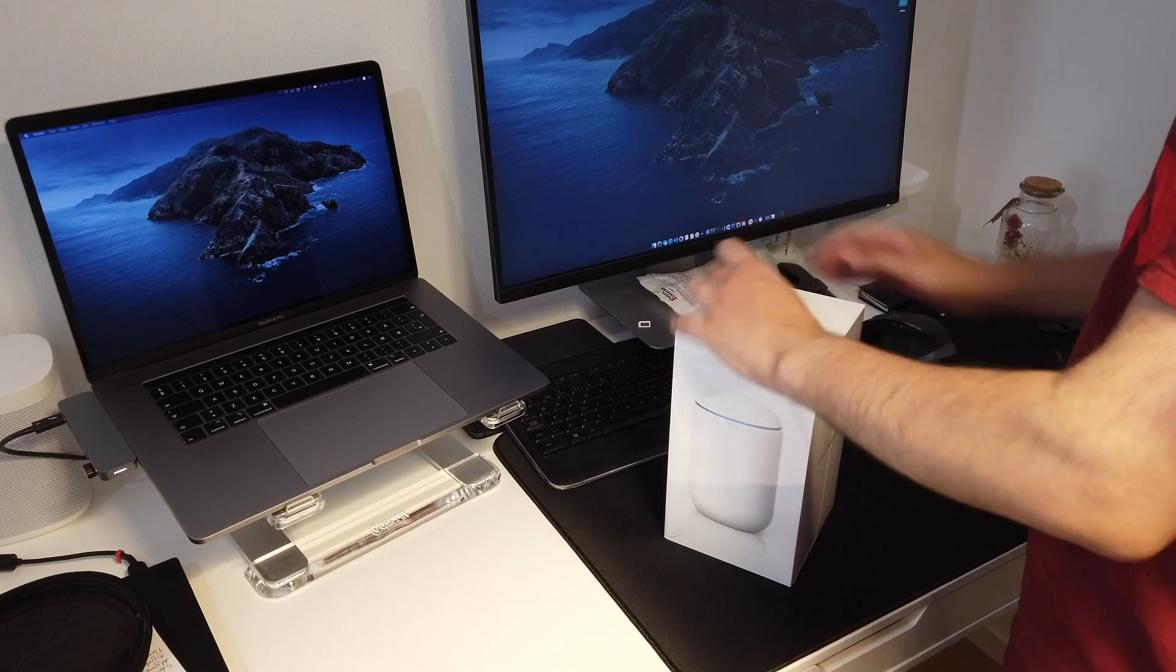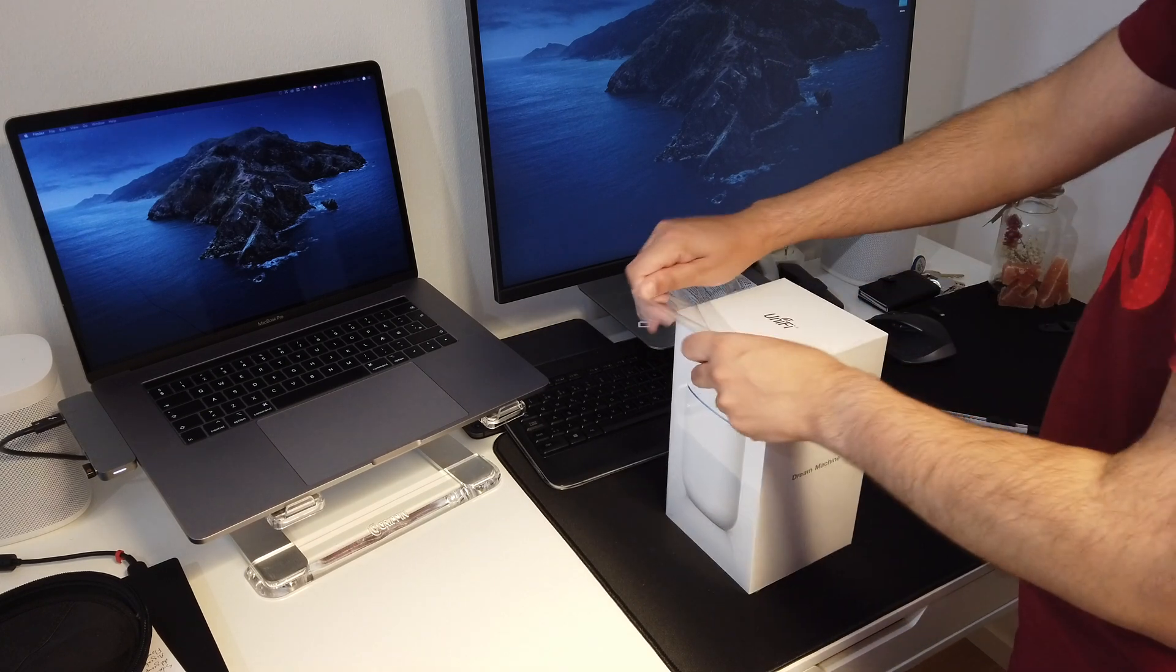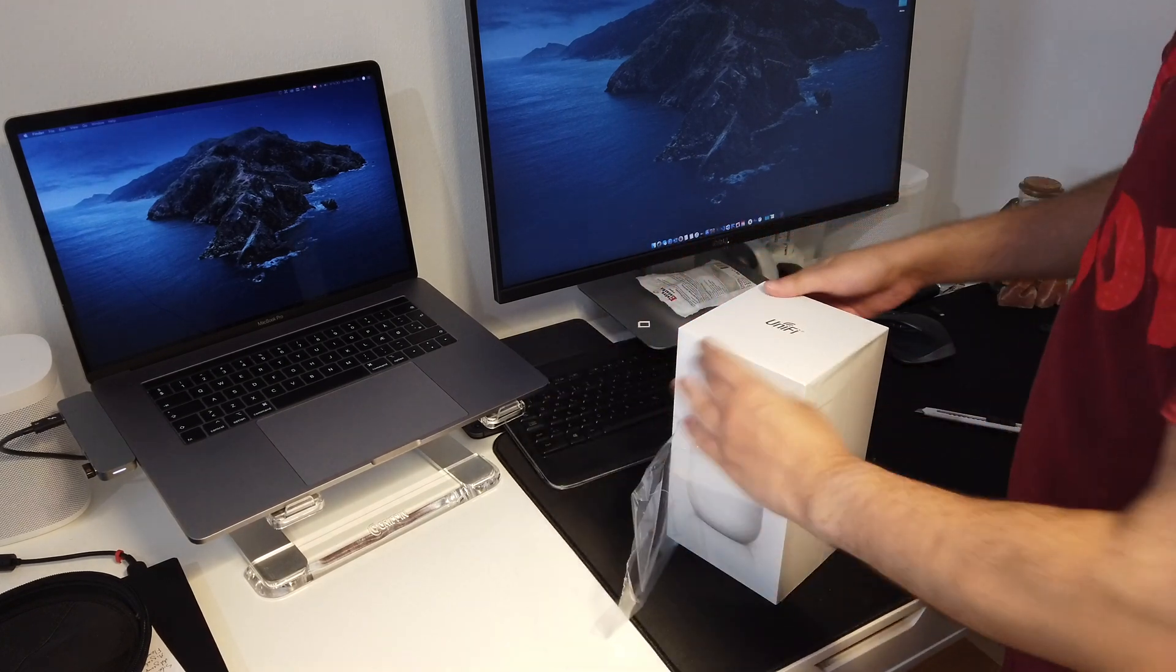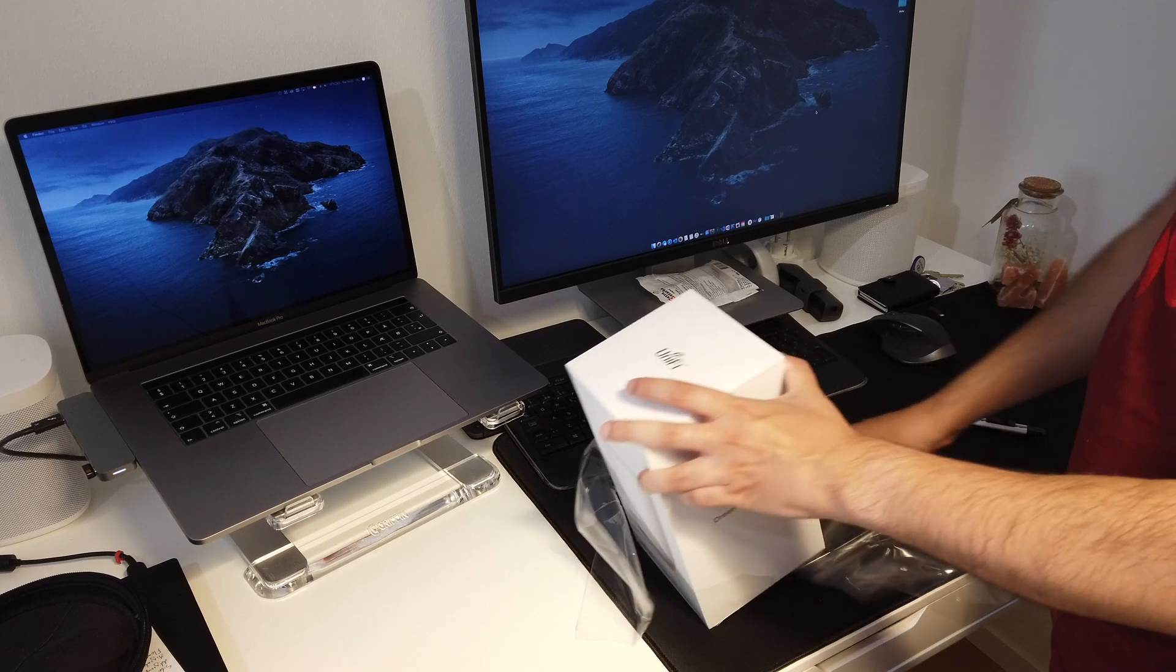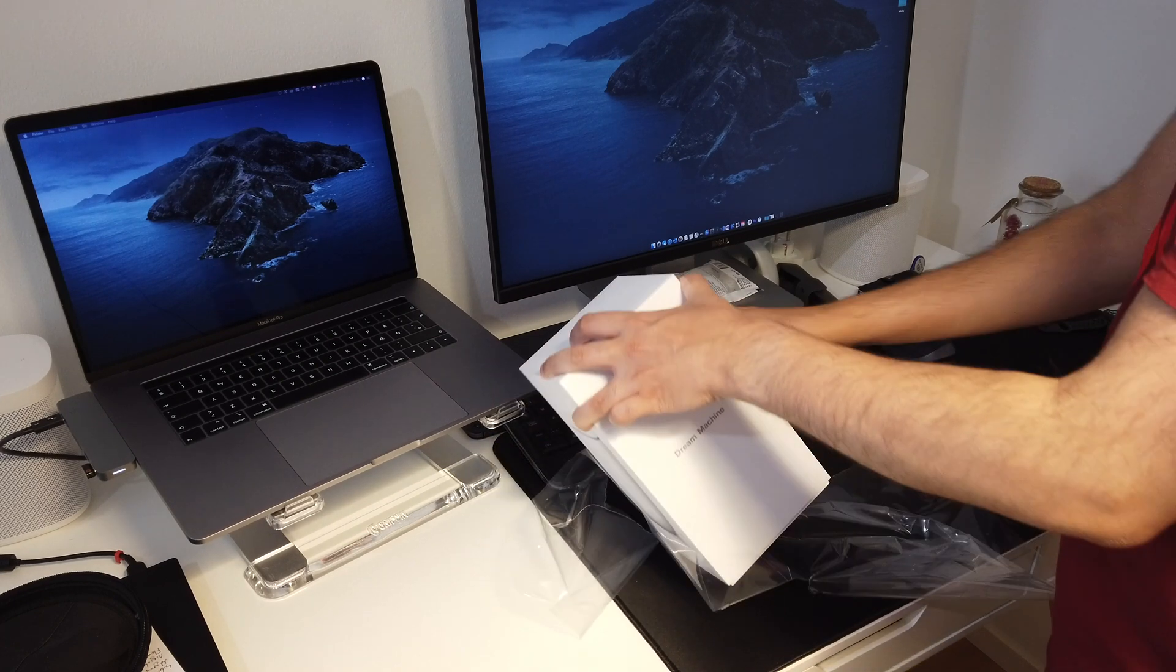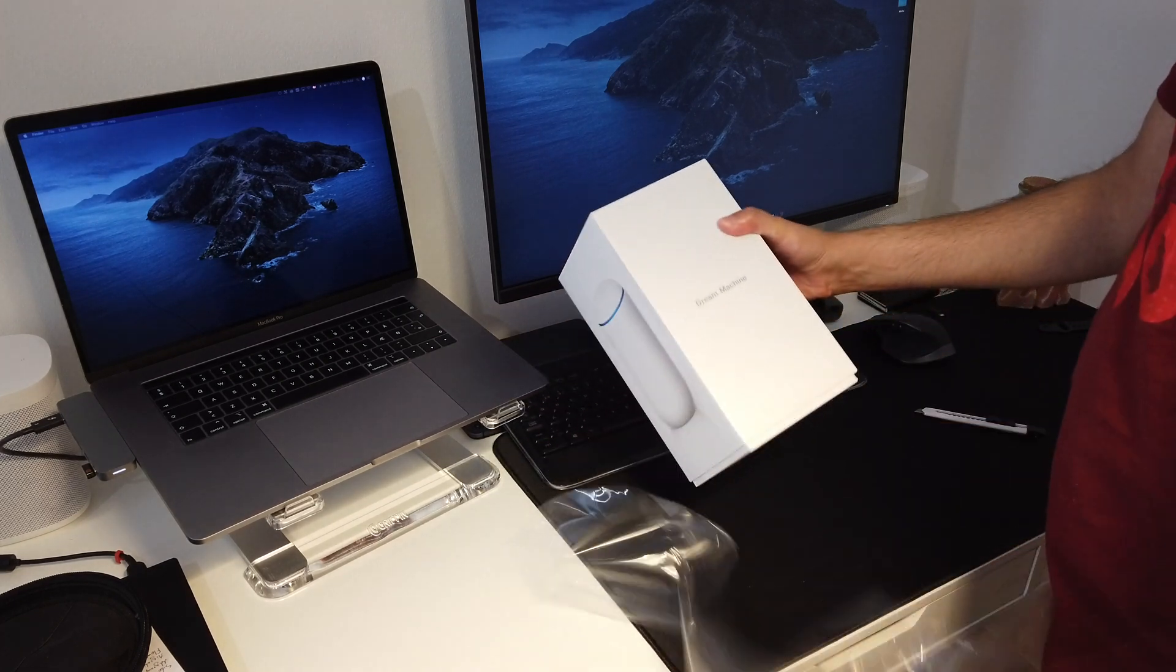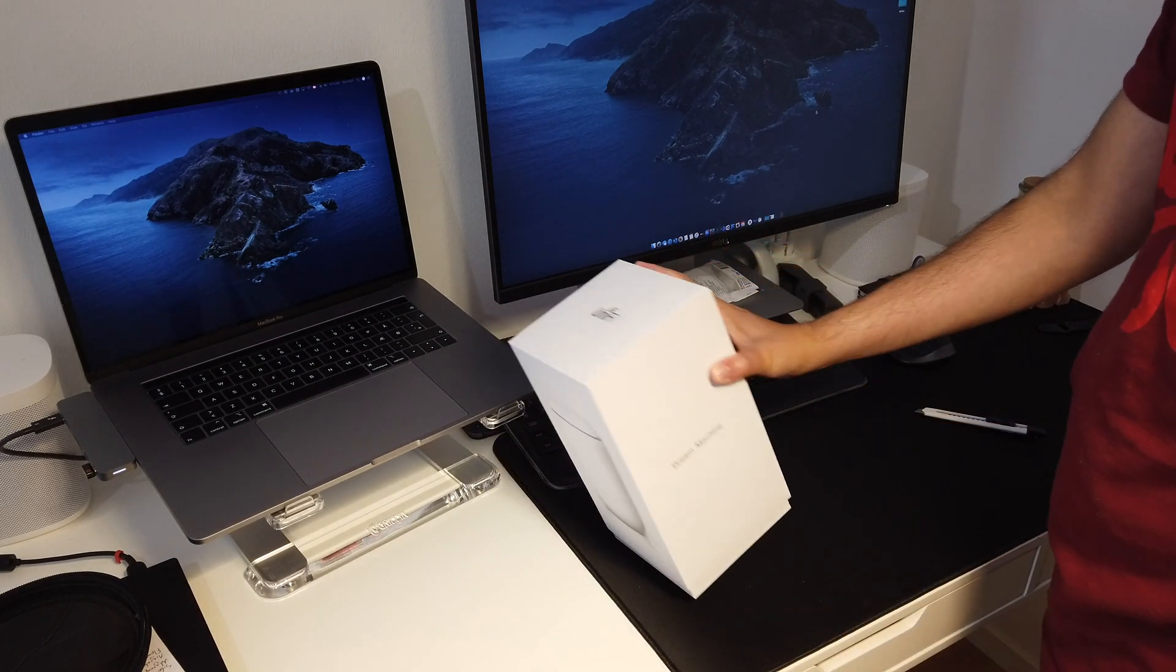The packaging and the opening of the box is very app-like. You get the same high quality kind of vibes from this product.